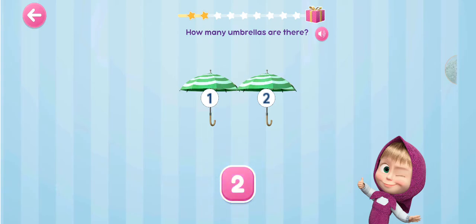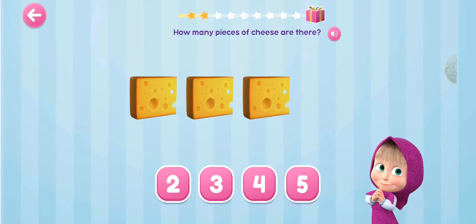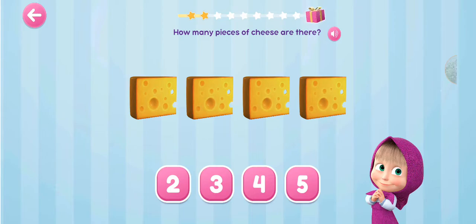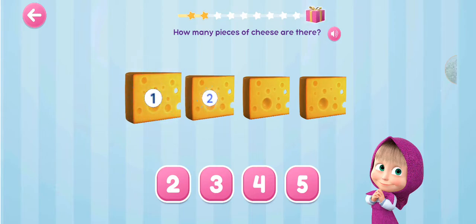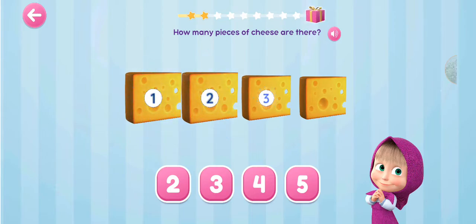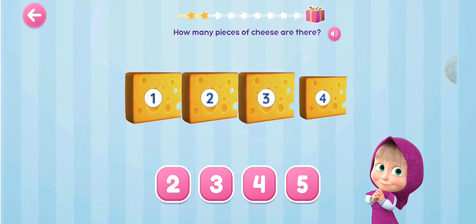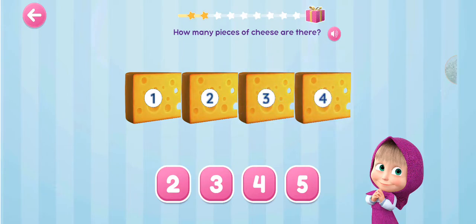How many pieces of cheese are there? 1, 2, 3, 4.